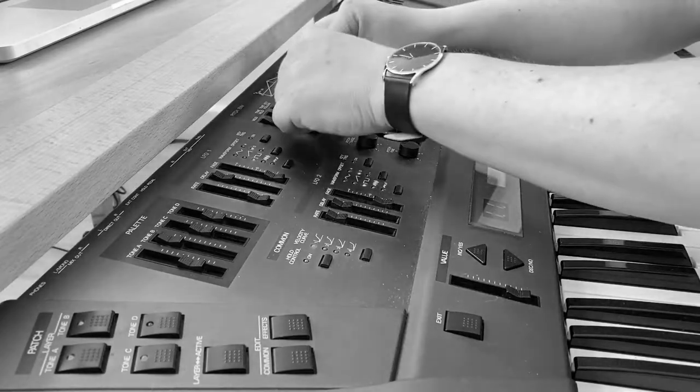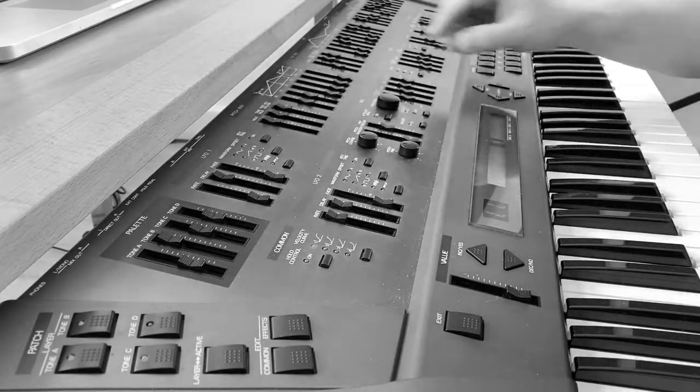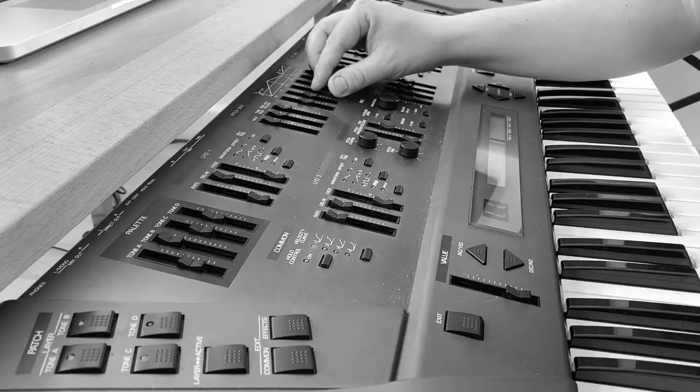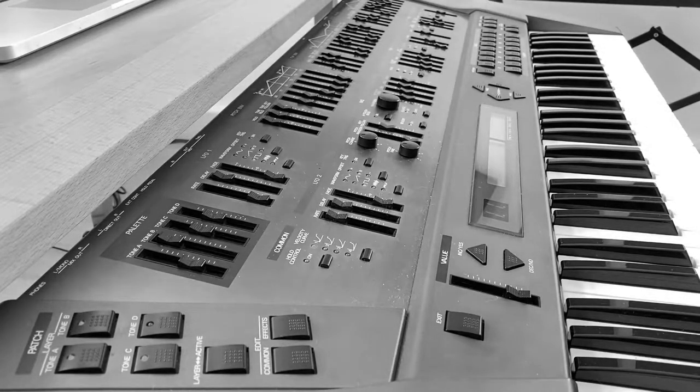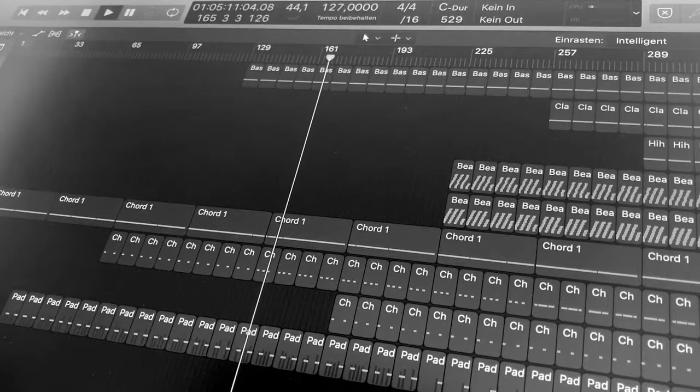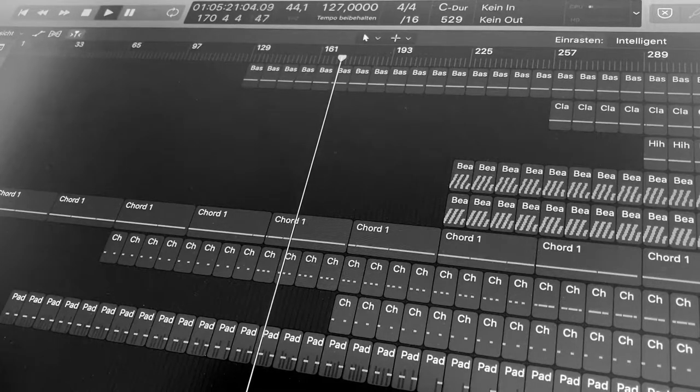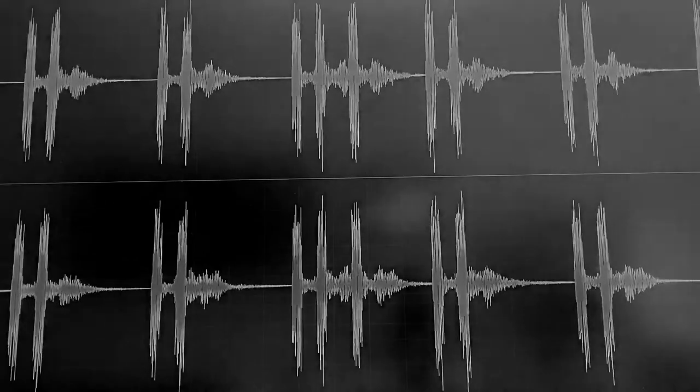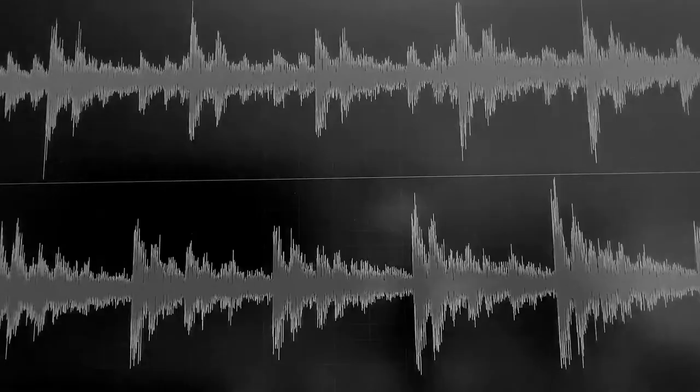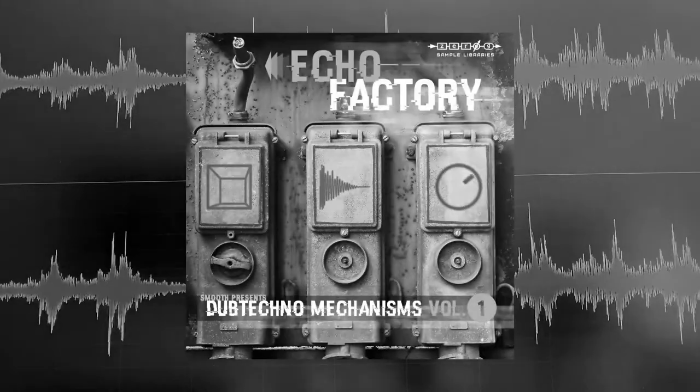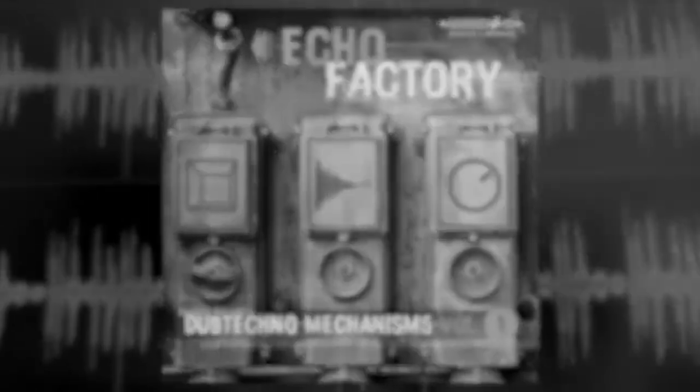Working on my latest Dub Techno release ended up with having created thousands of sounds and loops ready to be used. I found the sound creations so inspiring, that I decided to release them in a sample library, instead of using them myself on an upcoming release. And that's the story behind Echo Factory Dub Techno Mechanisms Volume 1.